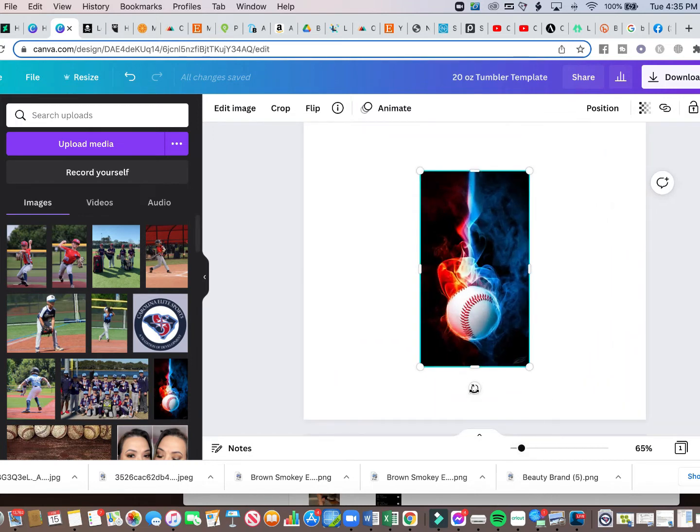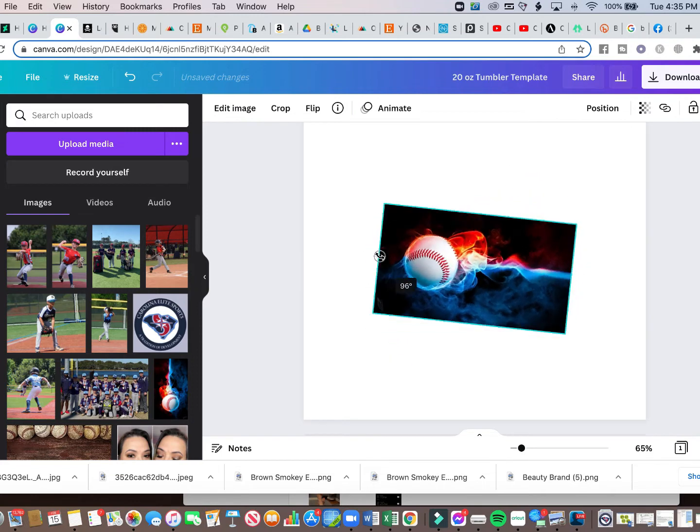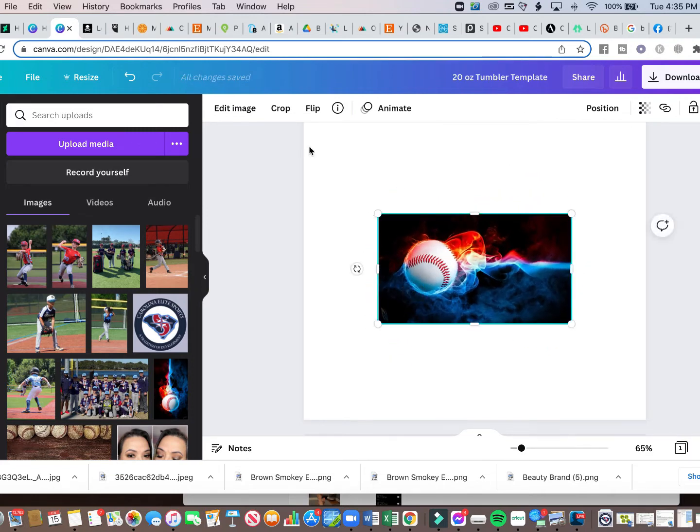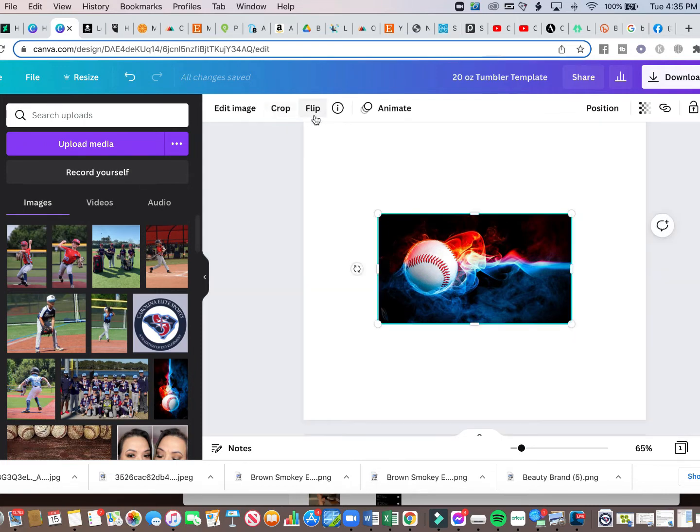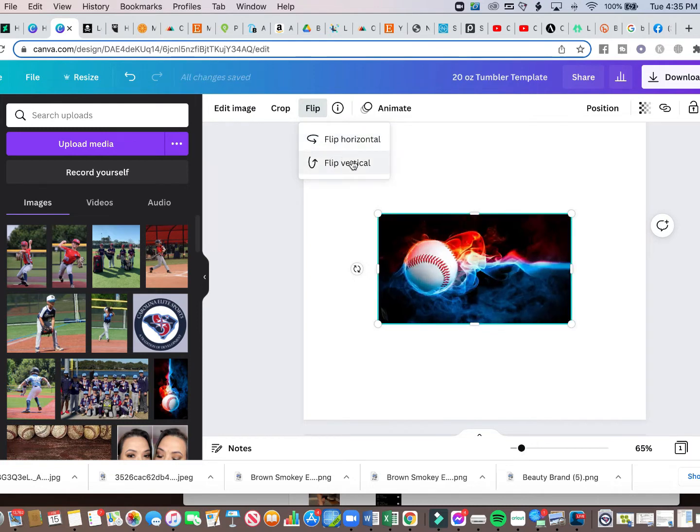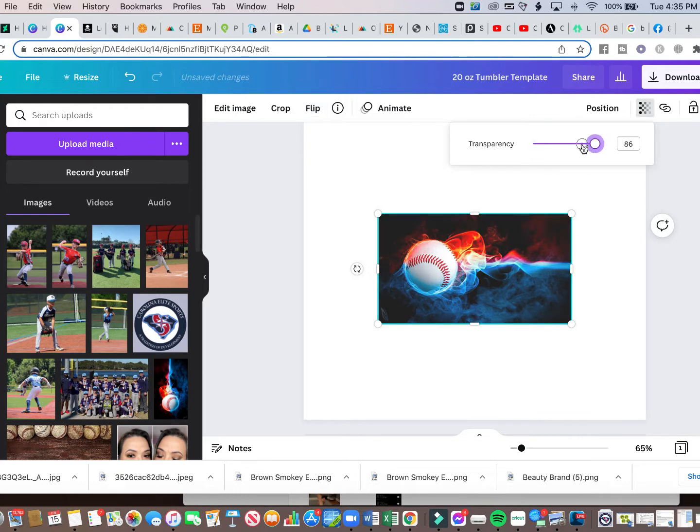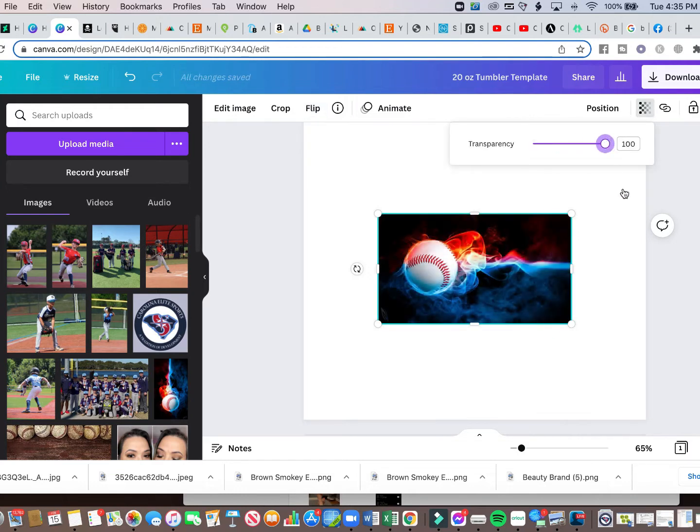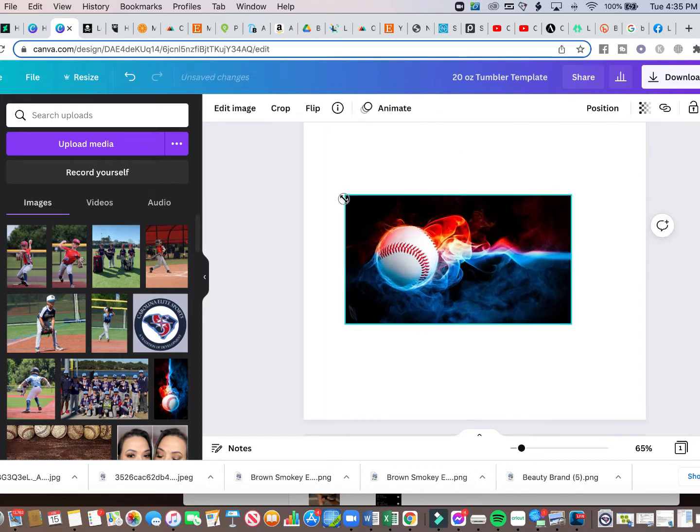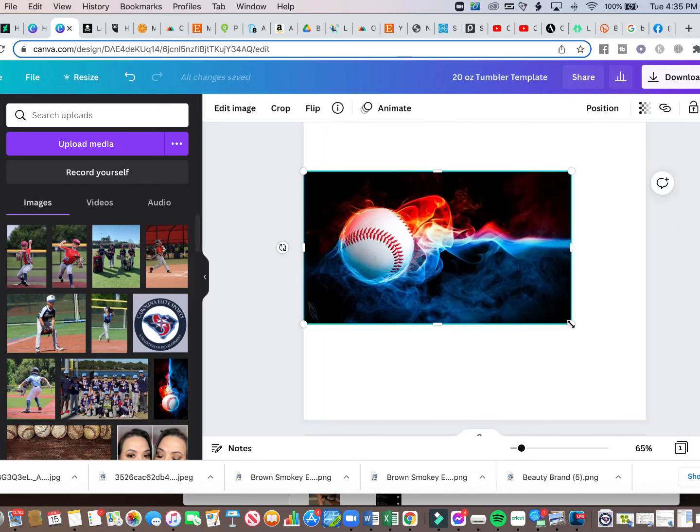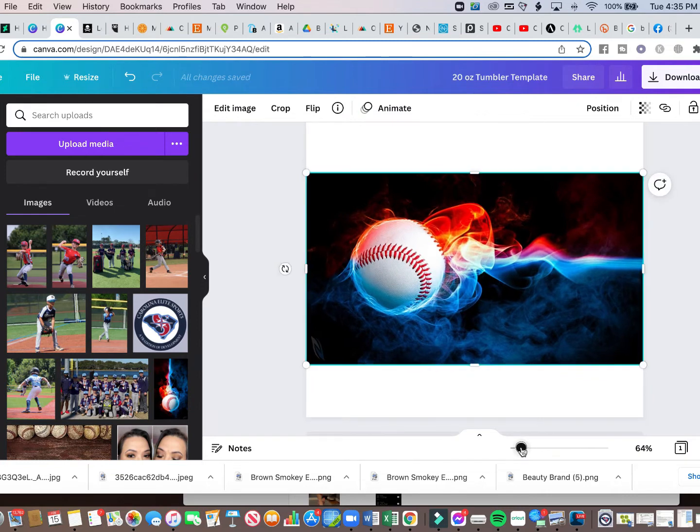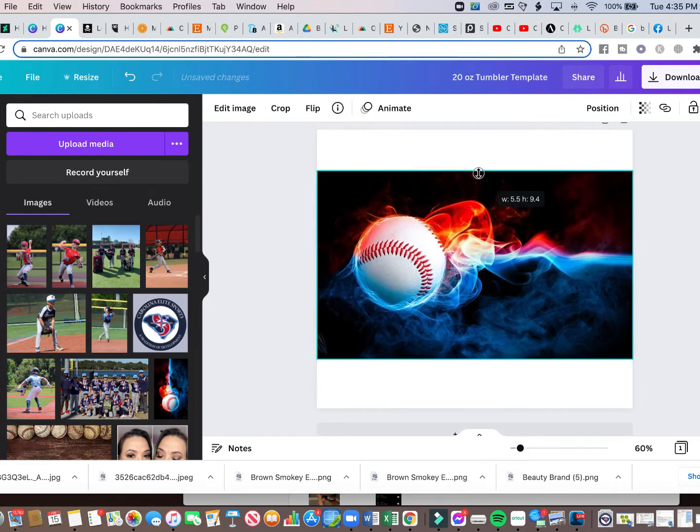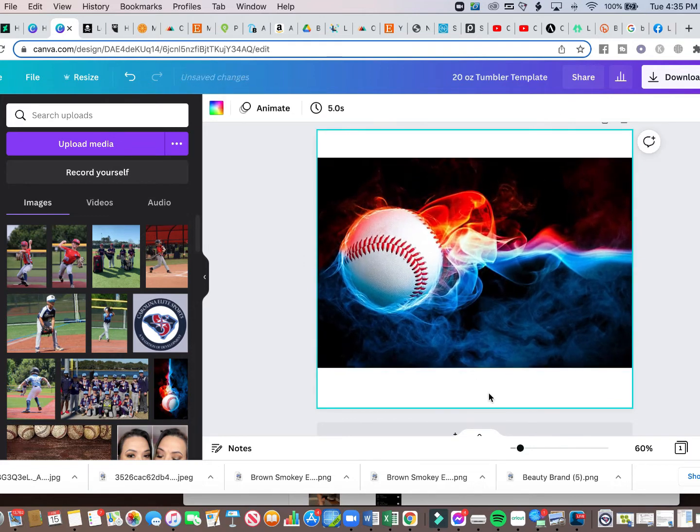And then you're going to get these little arrows where you can move this image however you want. Also at the top, you have the ability to crop your image. And you can flip your image horizontally or vertically. You can change the transparency as well. So for this one, I am going to resize it.